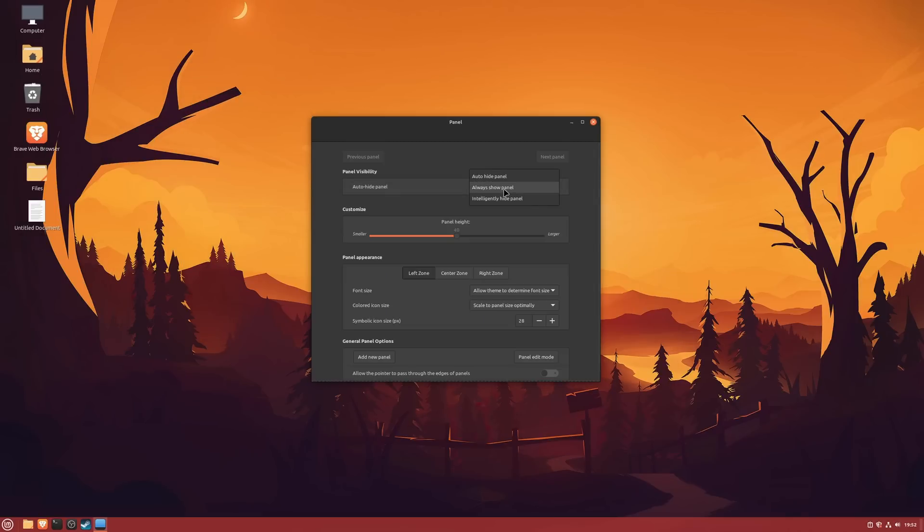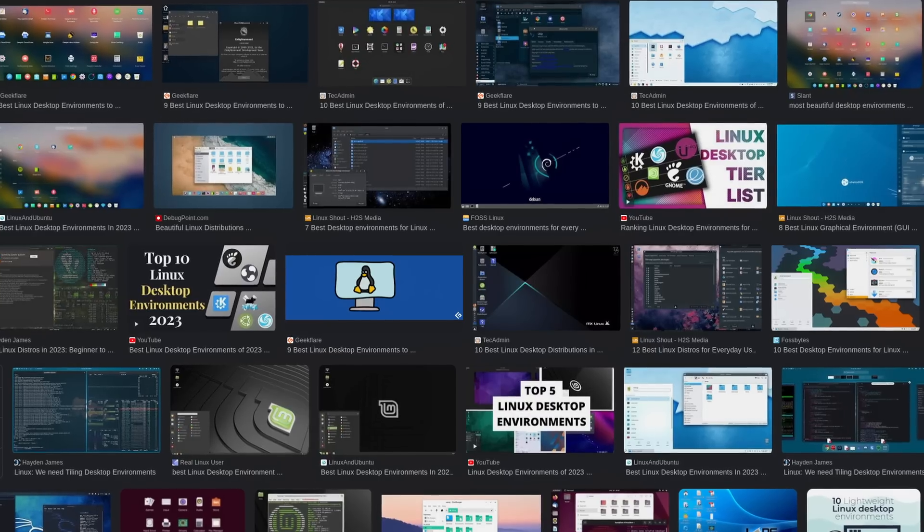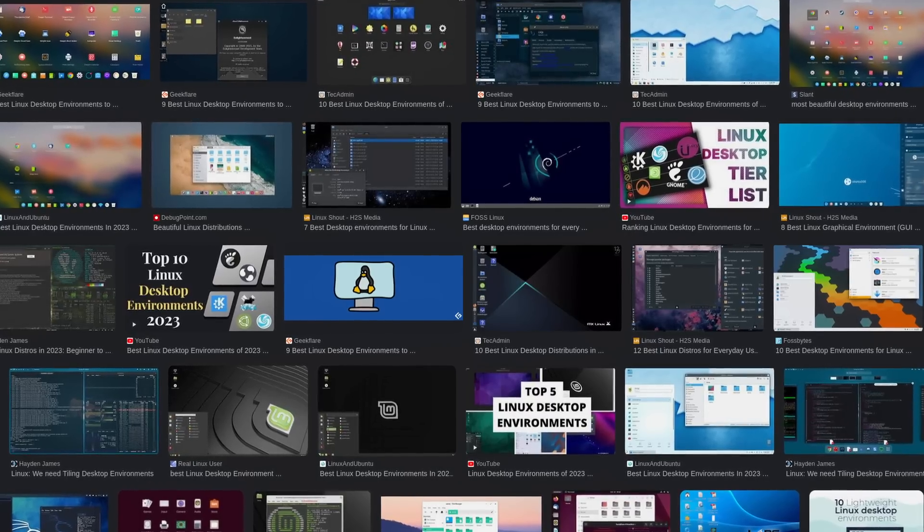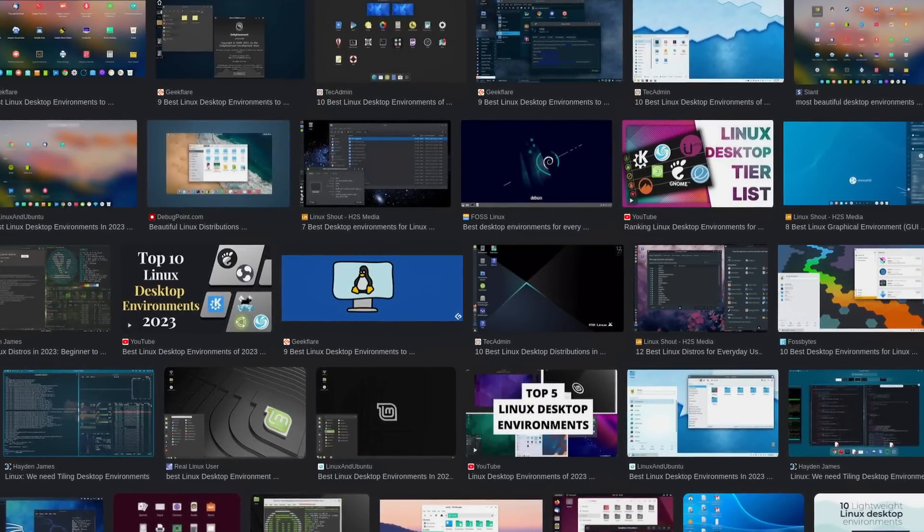As I say with all Linux distributions and desktop environments, choose what you like, but don't expect it to work like something you know, because only then you can truly enjoy the experience.